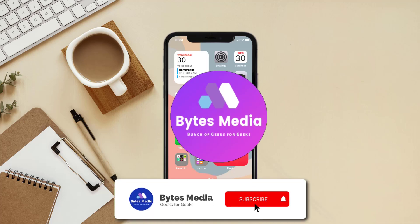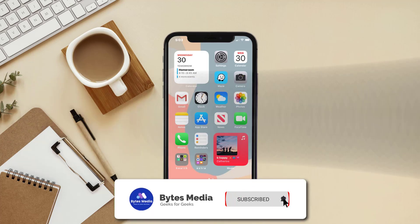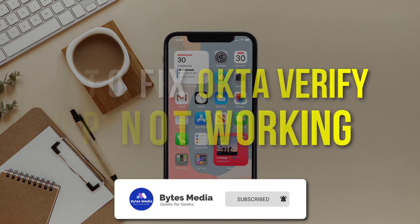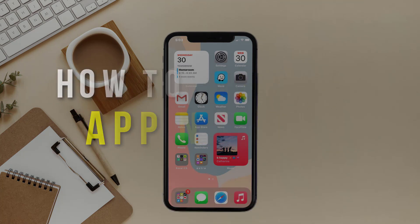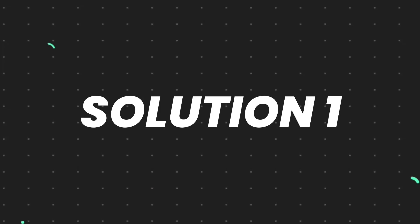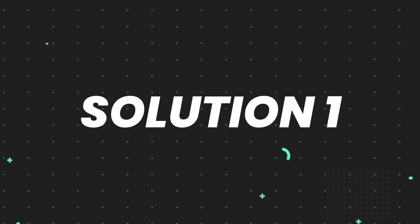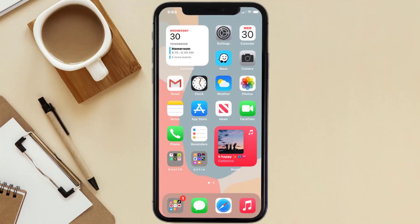Hey guys, I'm Anna and today I'm going to show you how to fix the Okta Verify mobile app not working. First of all, you need to make sure you're running the latest version of the app.